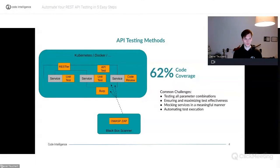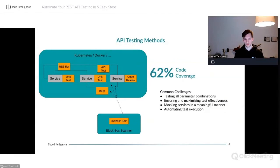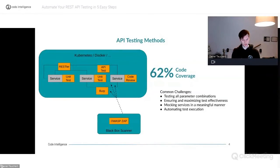Unit tests use the source code for testing. You can also do code review or use static code analyzers that analyze your code for potential vulnerabilities, potential problems, and potential bugs. These testing methods all share some common challenges.